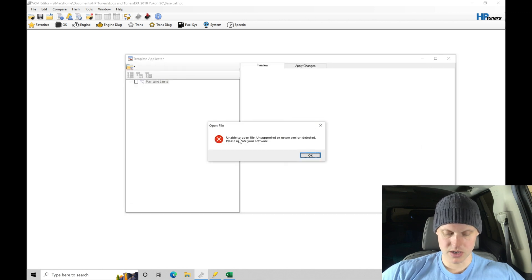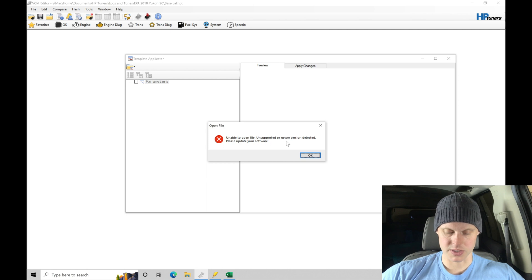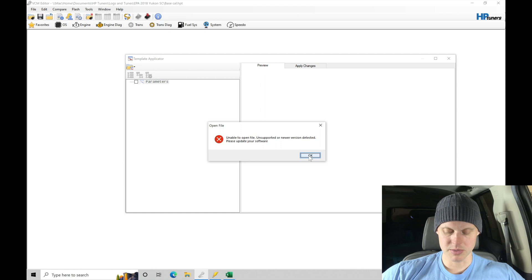So what it looks like here, we're unable to open the file, unsupported or newer version detected. Please update your software. So this is actually a little bit interesting.